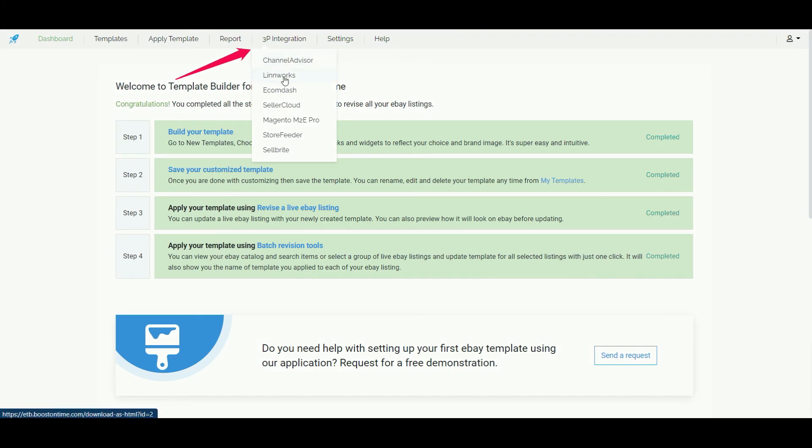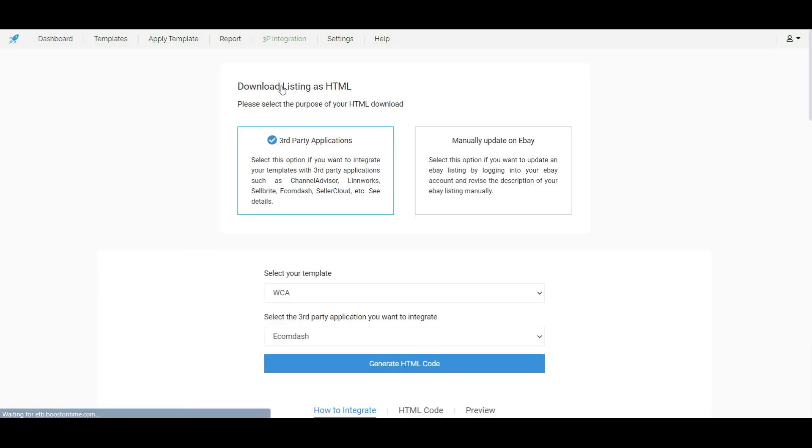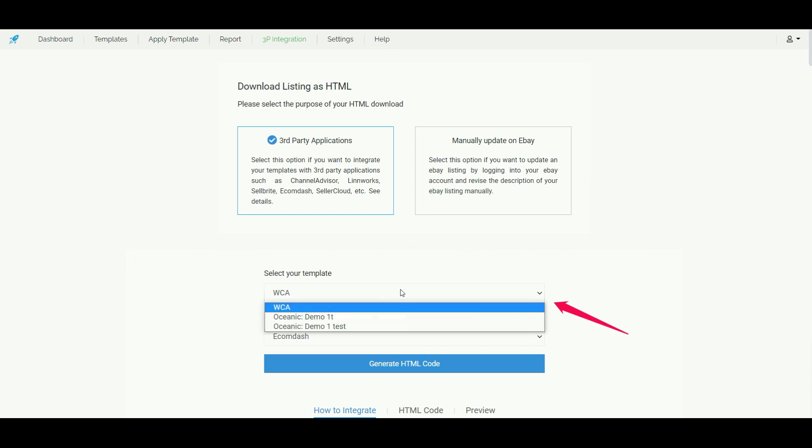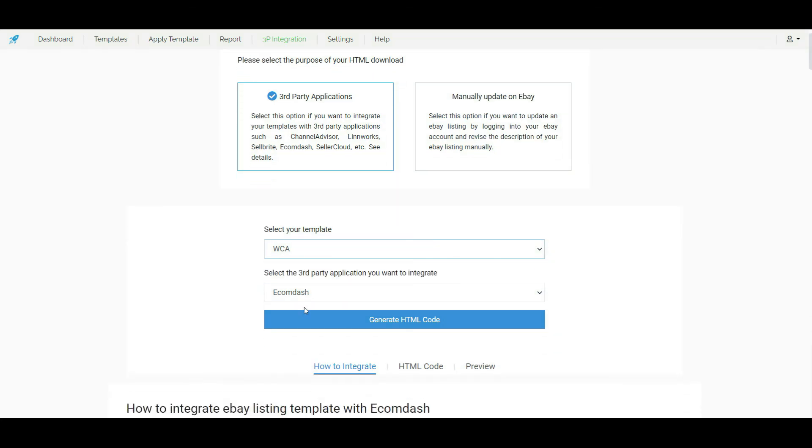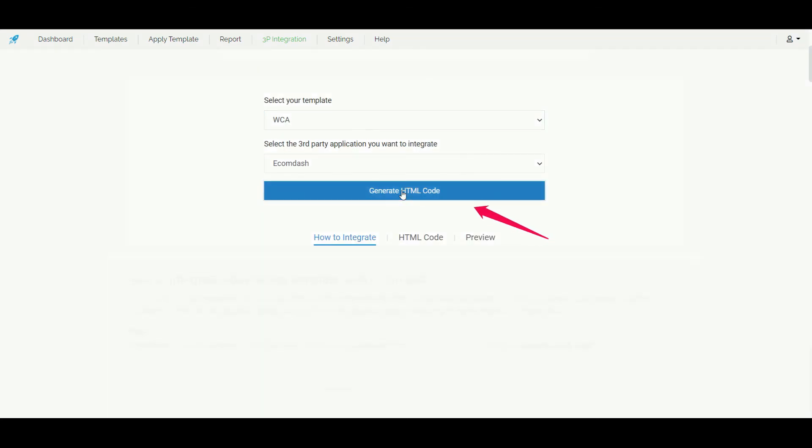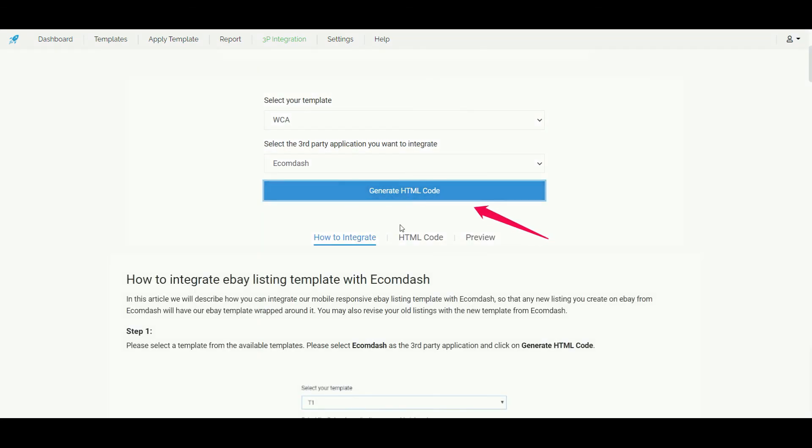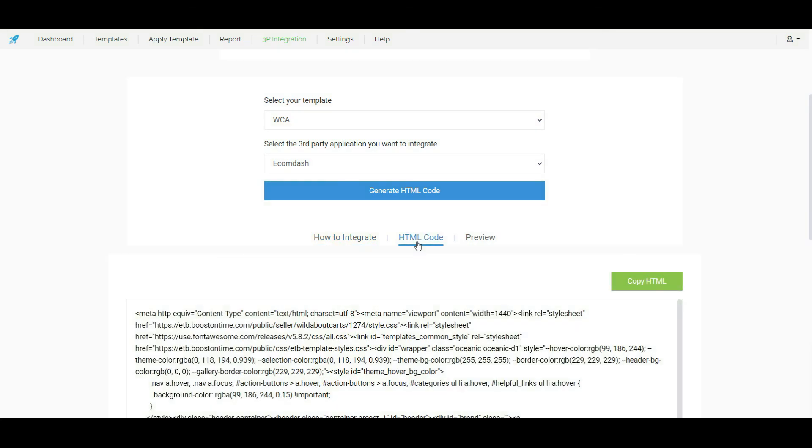From here just click on the particular third party app. Select your desired template from here. And generate the HTML code. From here we will get our code.